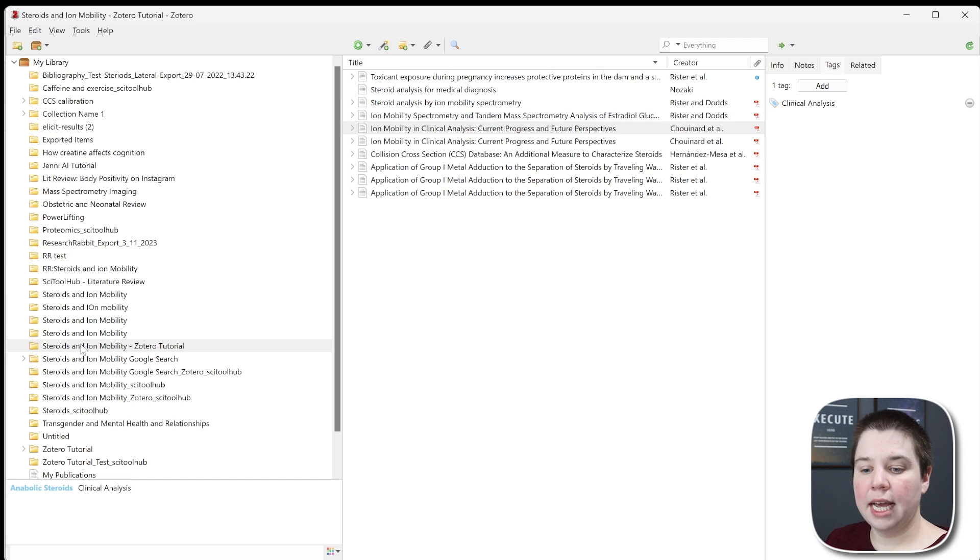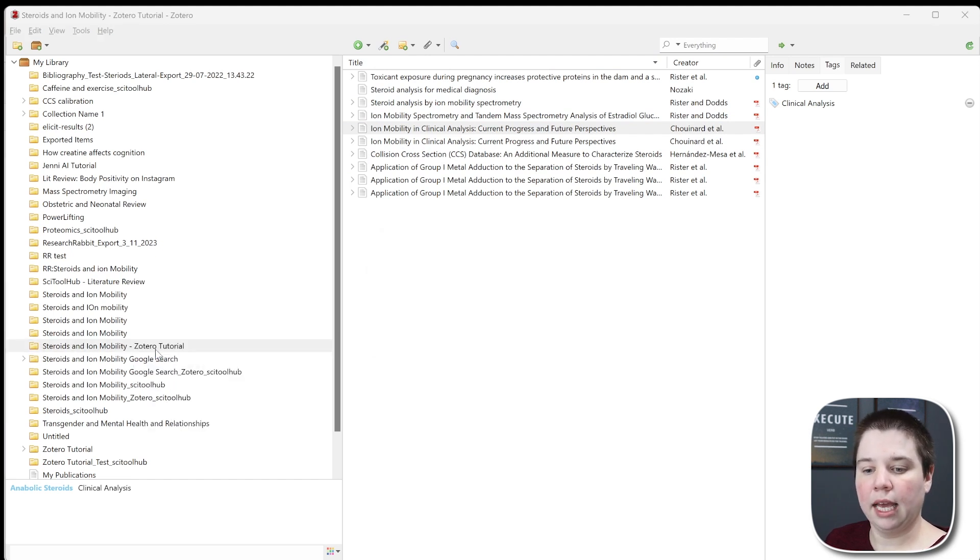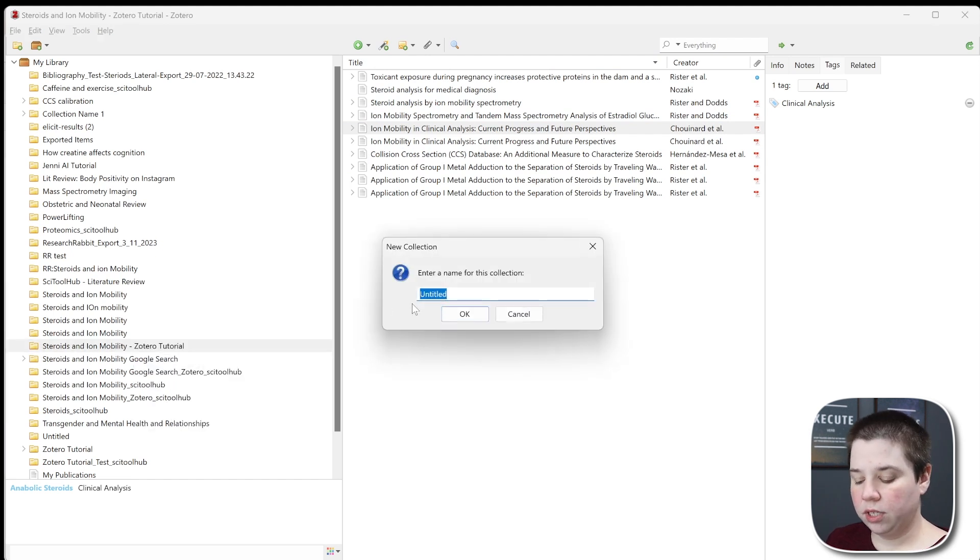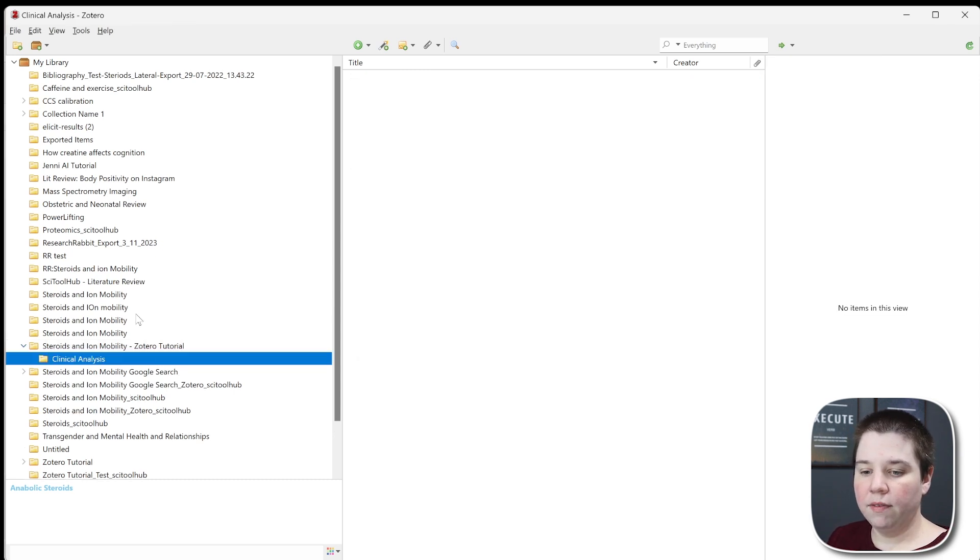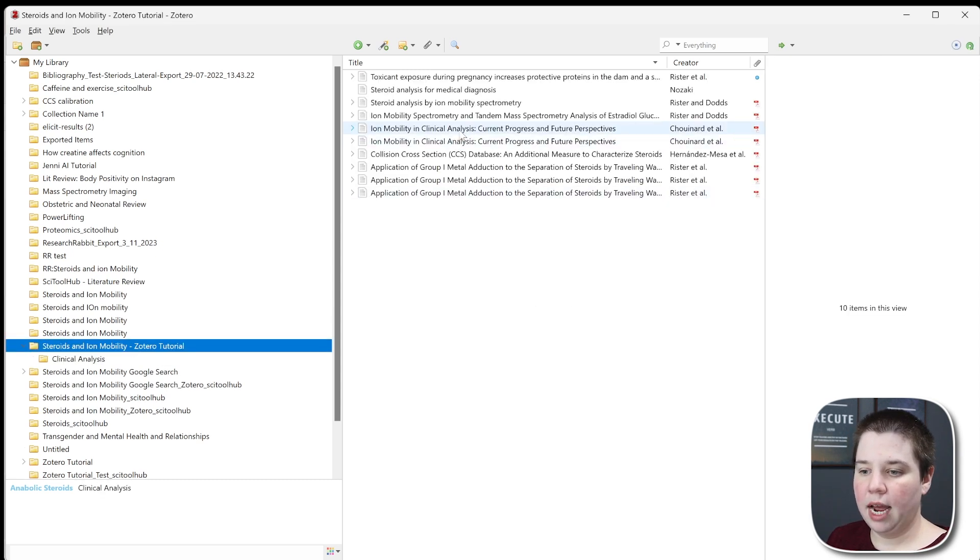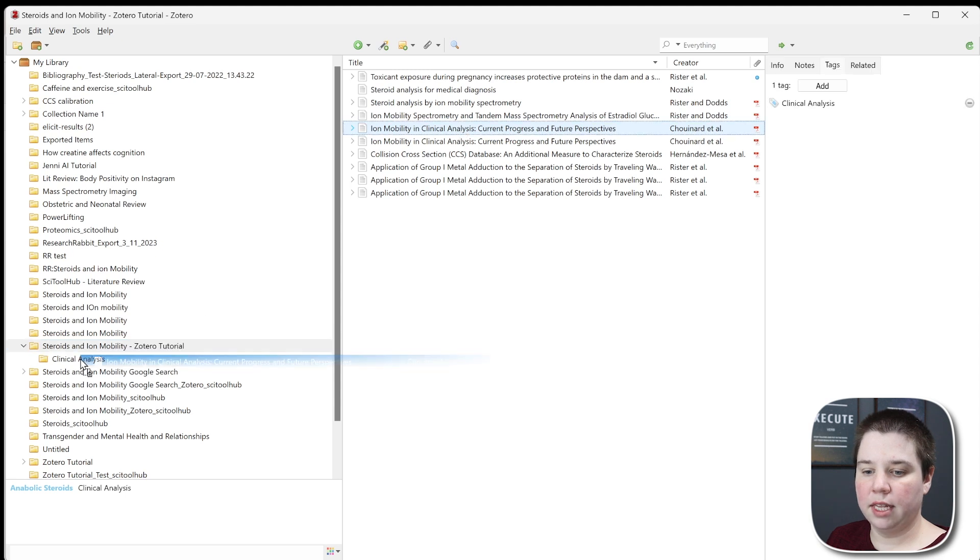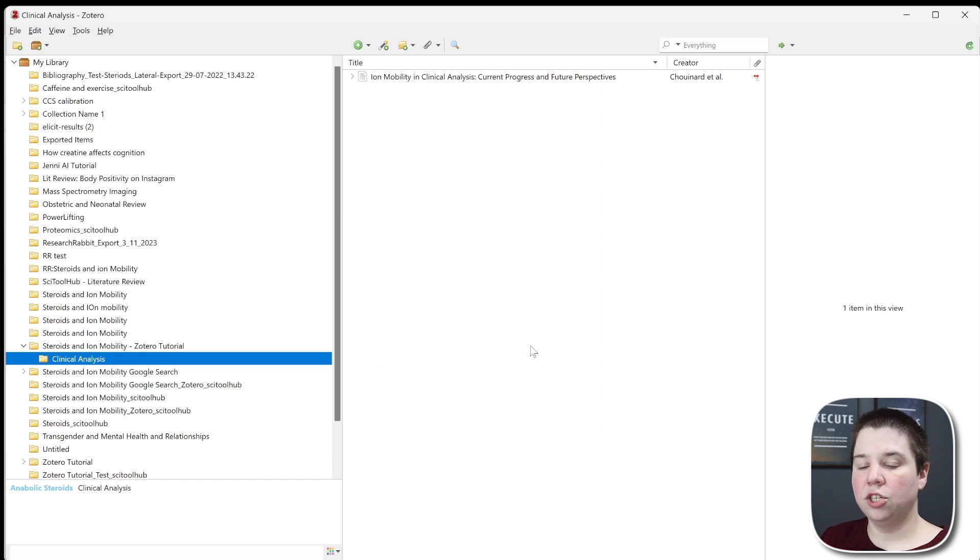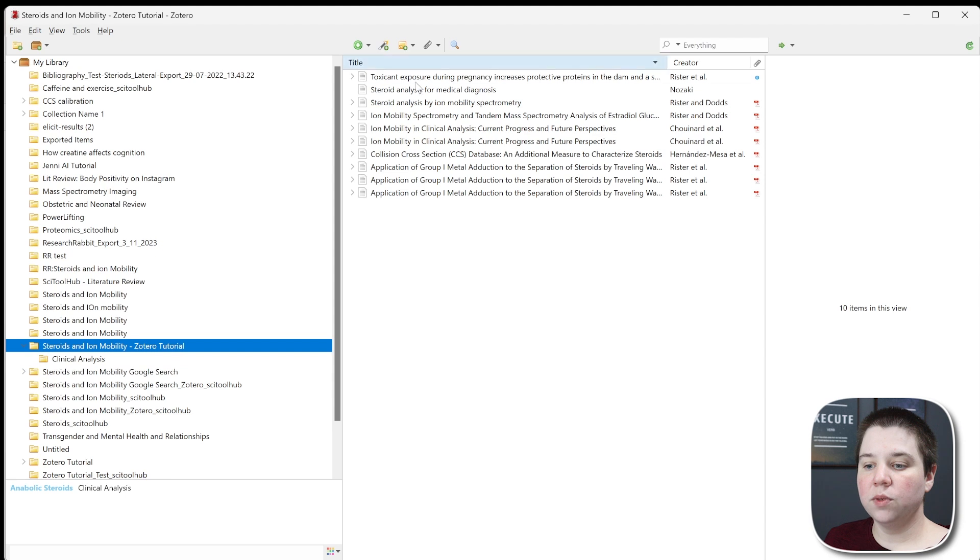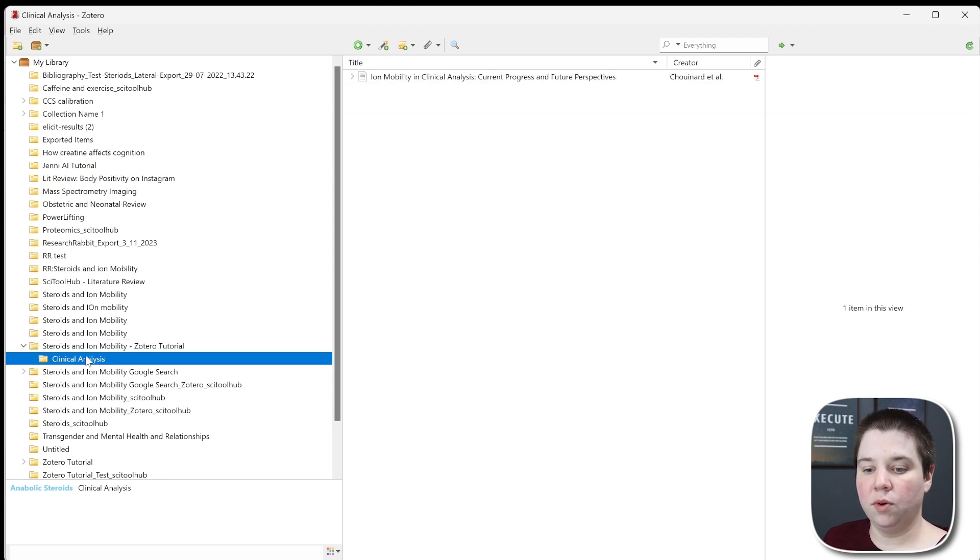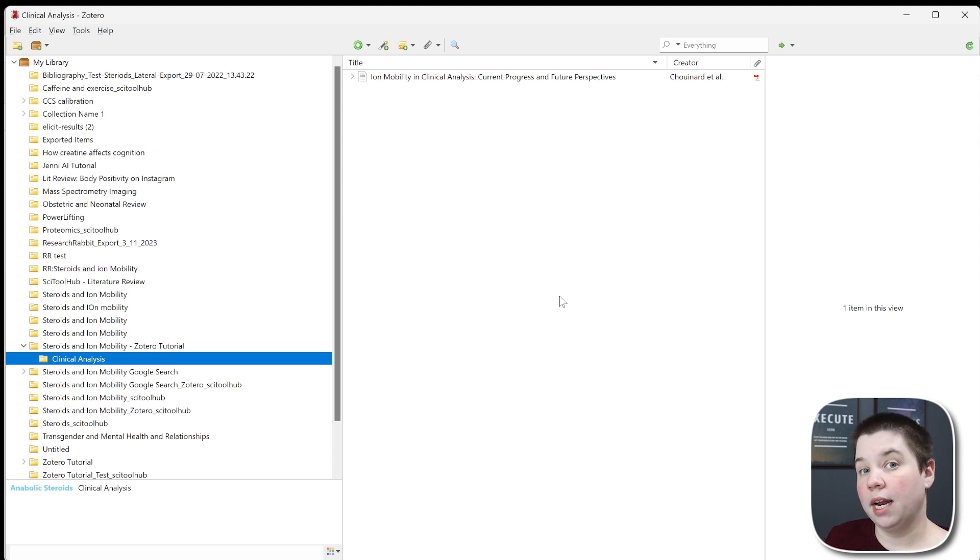The other way to organize is with subcollections. You can see I have a collection here, but I can also add a subcollection. If I right-click, I can click new subcollection and call this clinical analysis. I can now drag the specific ones talking about clinical analysis into there. The nice thing is if you add something to a subcollection, it automatically adds to the overall collection as well. So these will still appear in the main collection even if I add directly to subcollections.